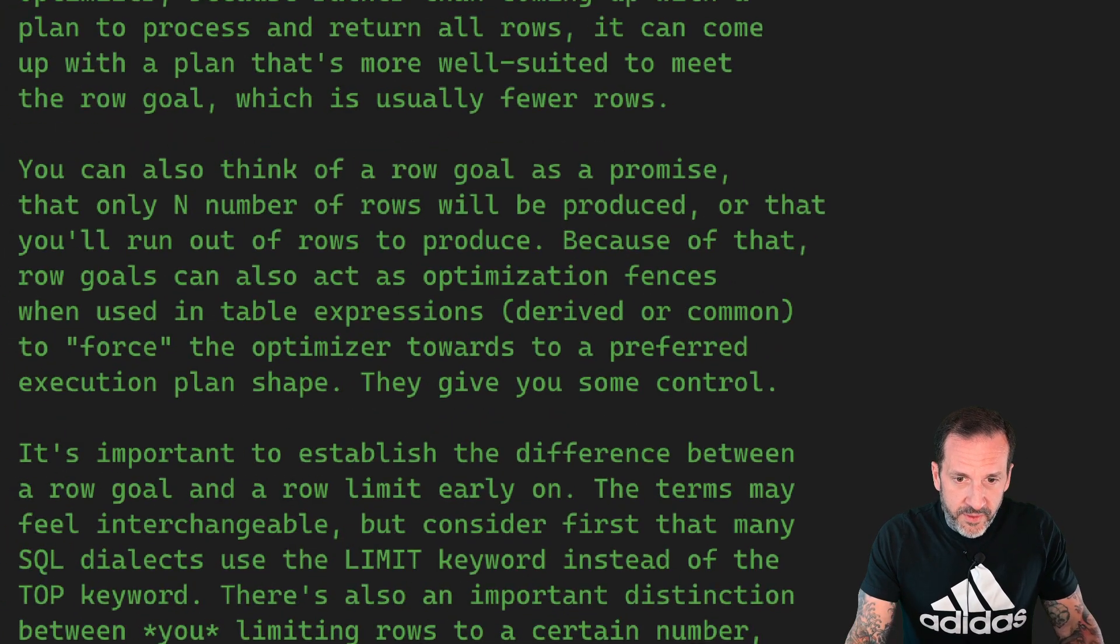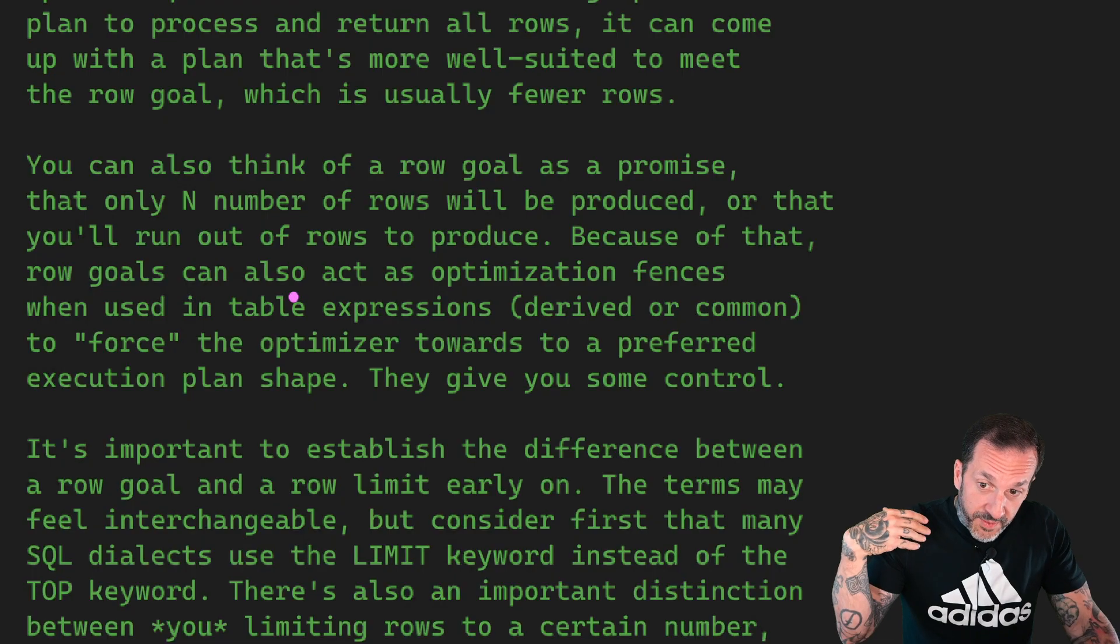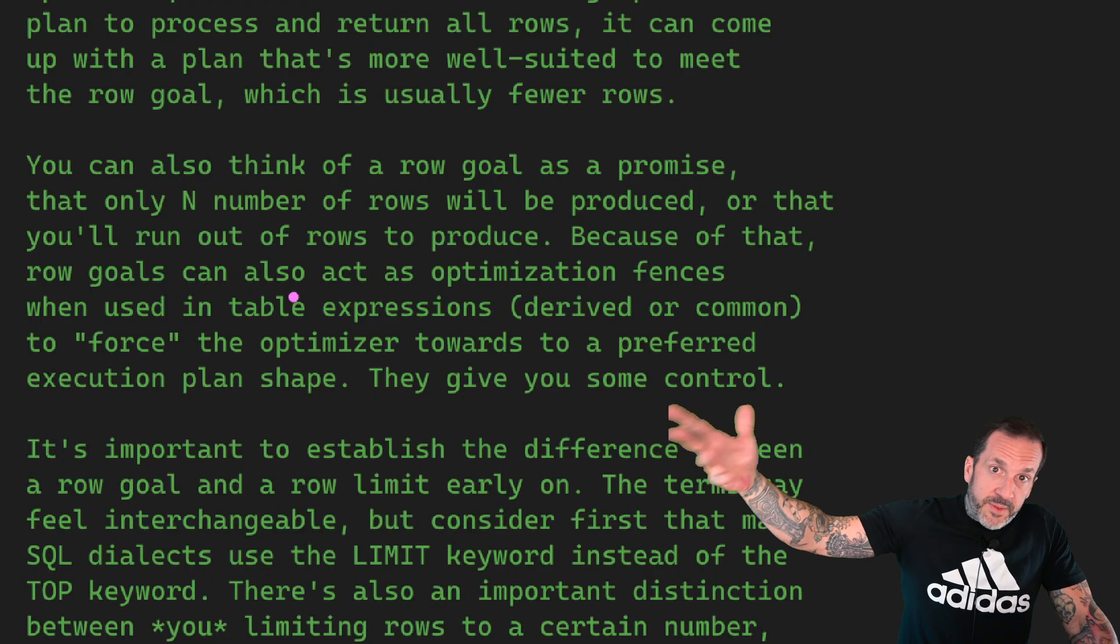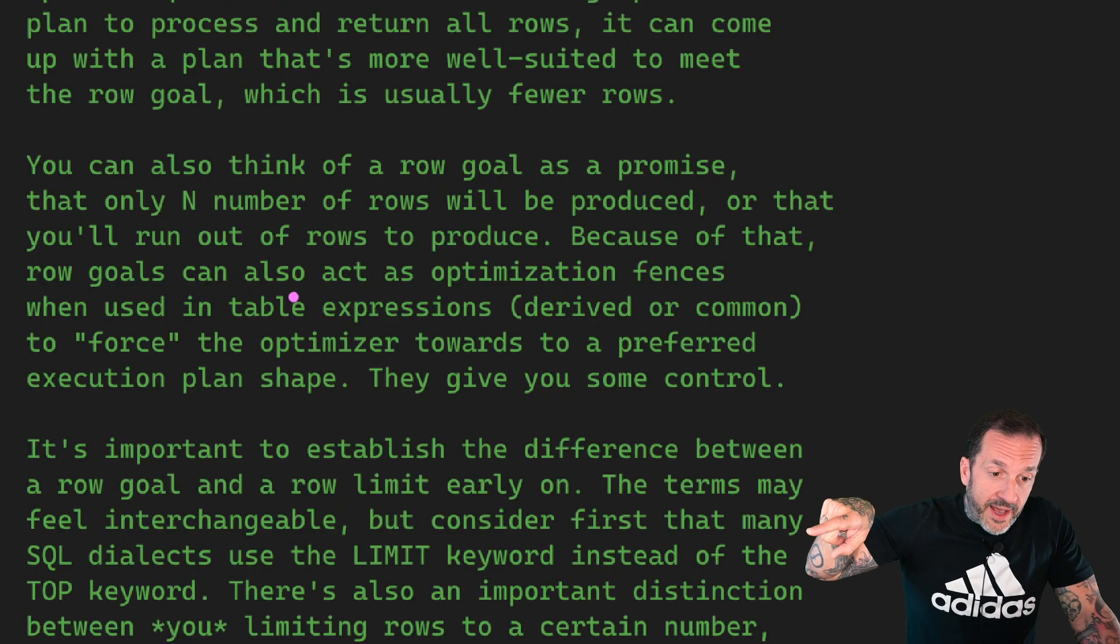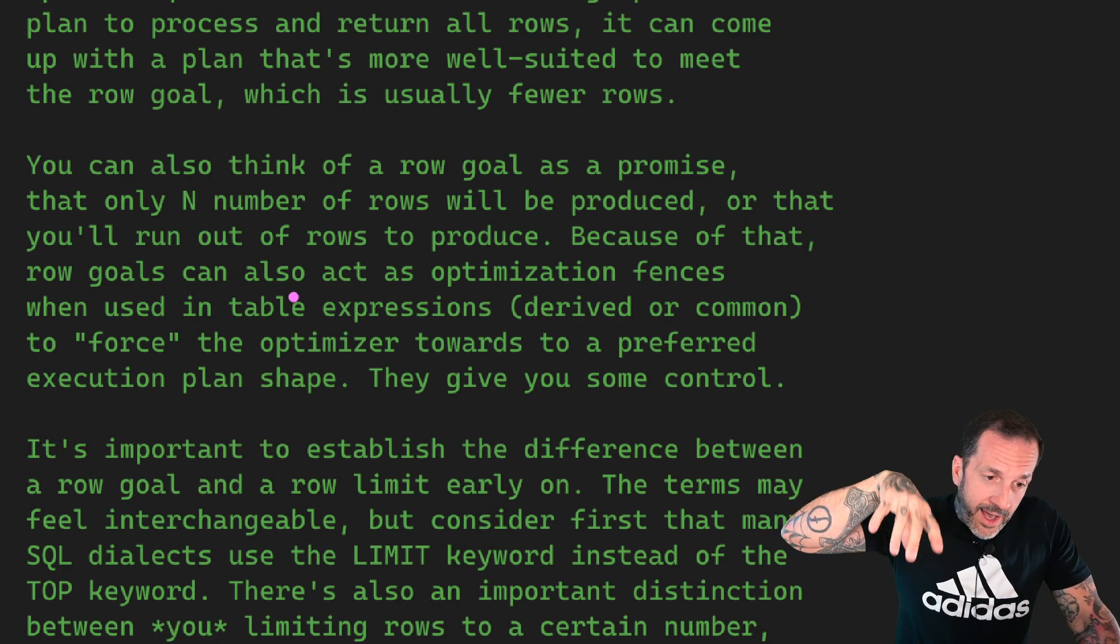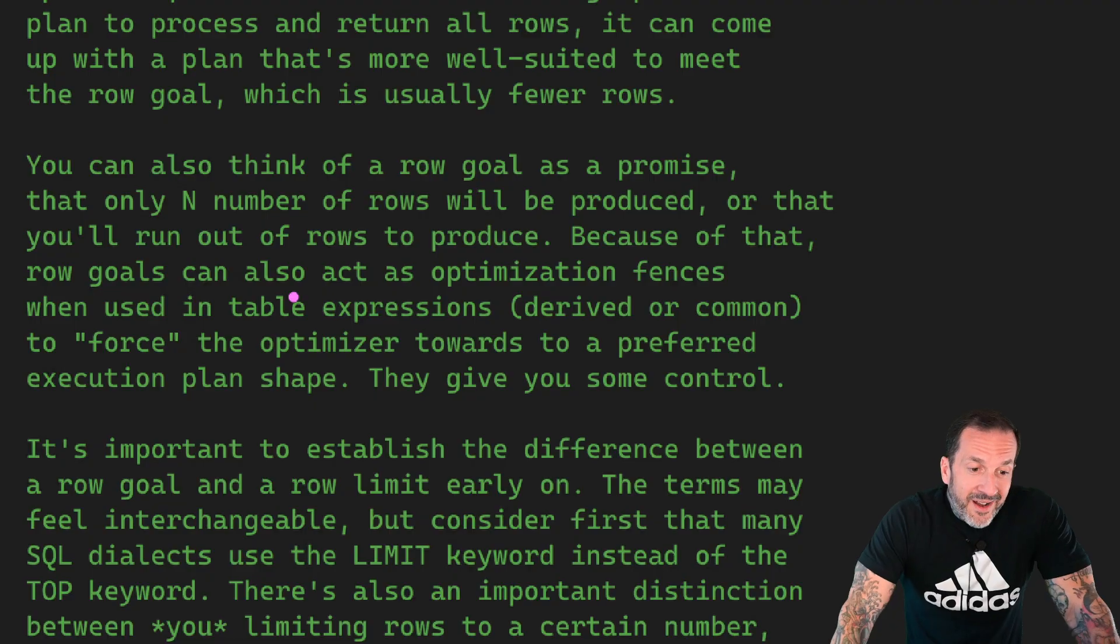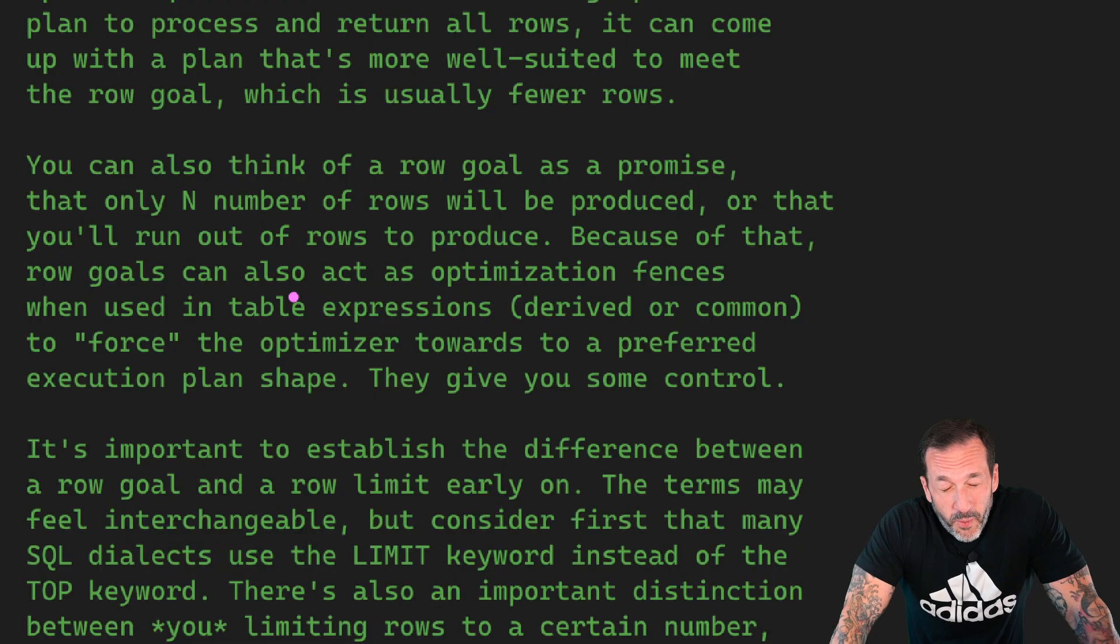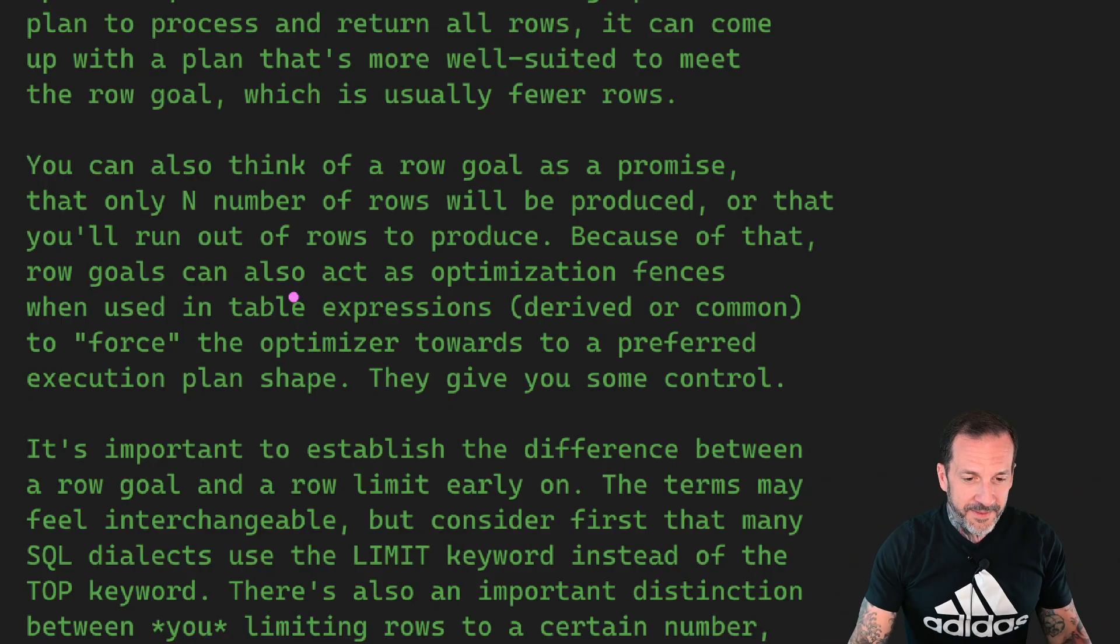You can also think of a row goal is sort of like a promise. It's like when you say that only some number of rows will be produced or that you'll run out of rows to produce. So you'll either say, well, I want the top thousand rows from this expression. And SQL Server will be like, well, you look like a trustworthy person. If you asked for a thousand rows, I'm going to go find a thousand rows. I'm not going to stop until I find a thousand rows or I can't find any more rows. So you can kind of use them to fence things off. If you use them in a table expression that be derived or common, you can often use that to force the optimizer towards a plan shape that you prefer.